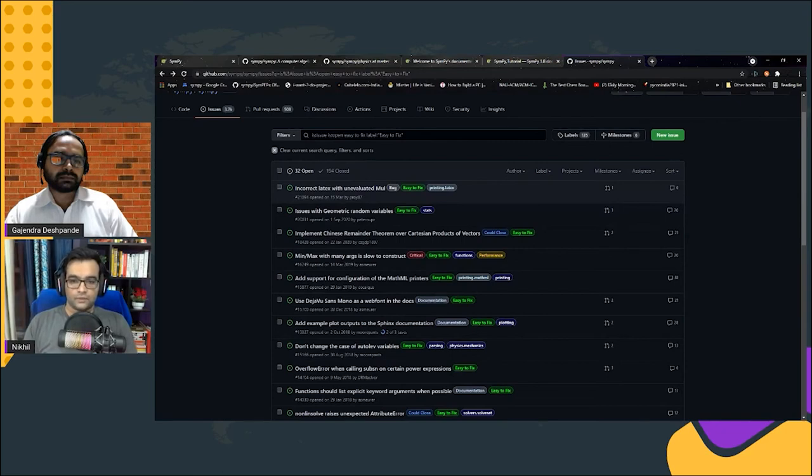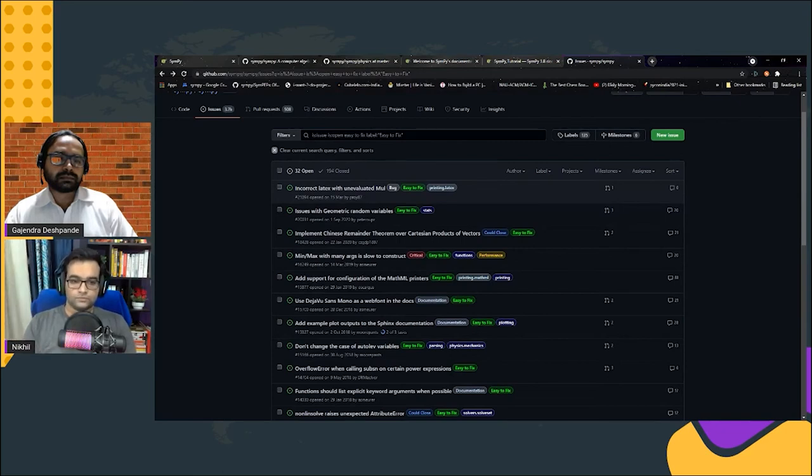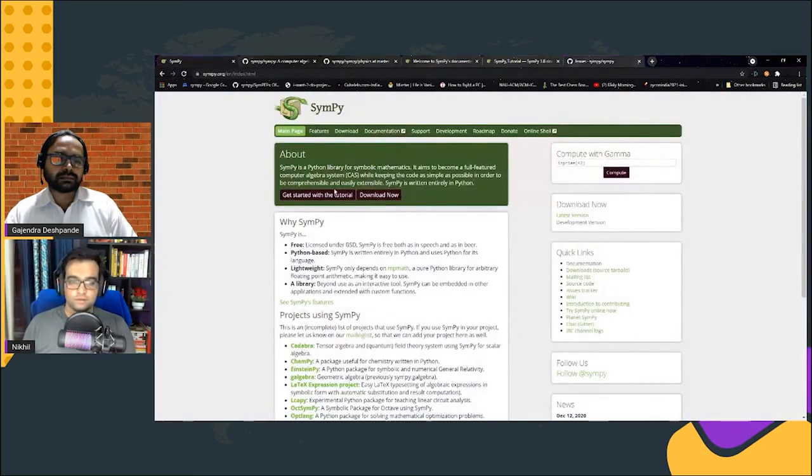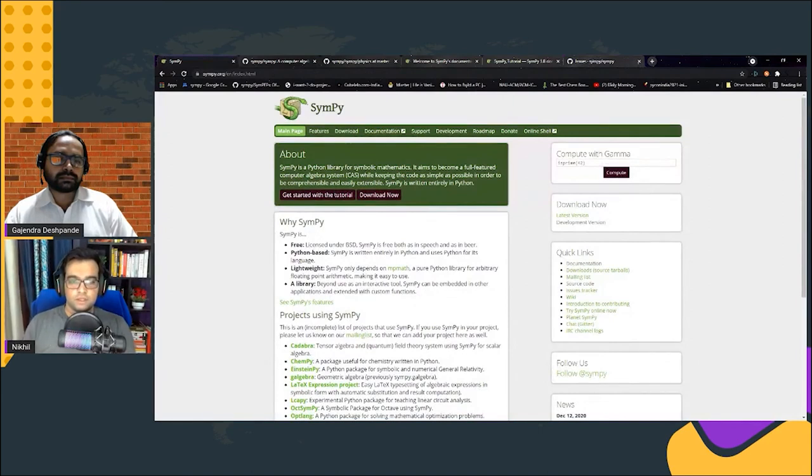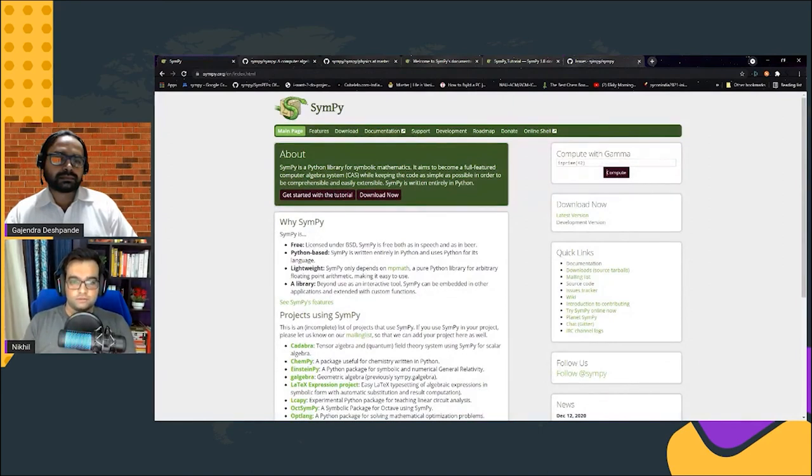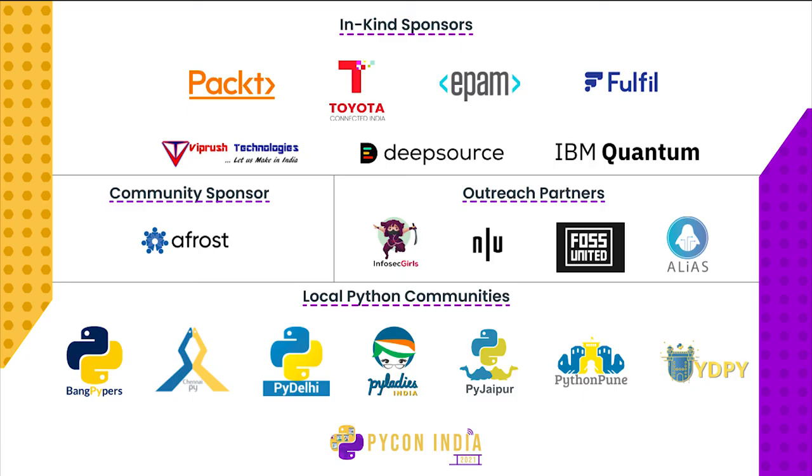Also, I will be mentoring for SymPy in the dev sprints on Monday. So if you go through the documentation and go through SymPy and you like the library and you would like to contribute, please join me on the dev sprint day so we can contribute together to SymPy. Thank you.